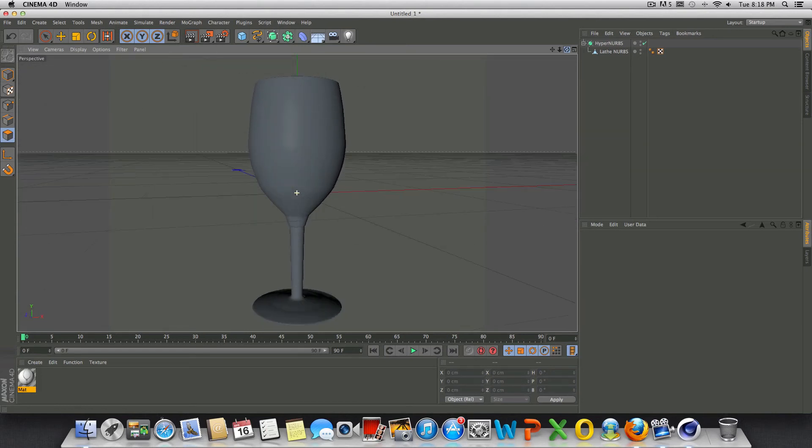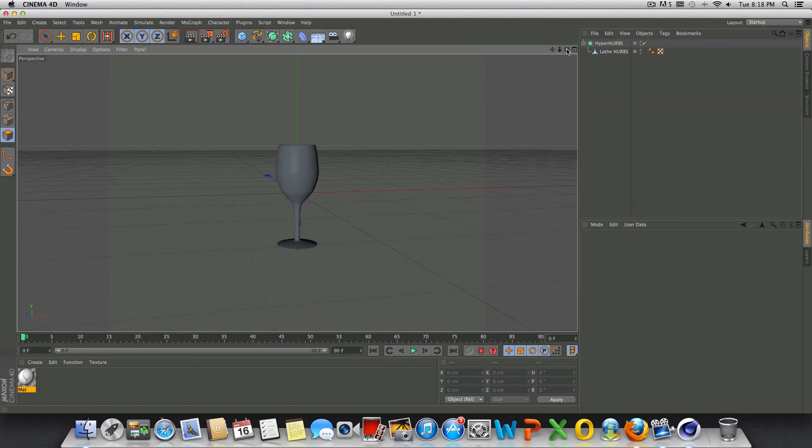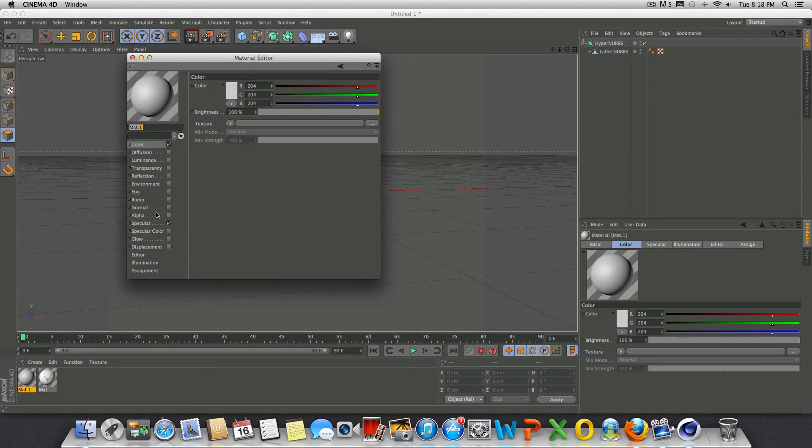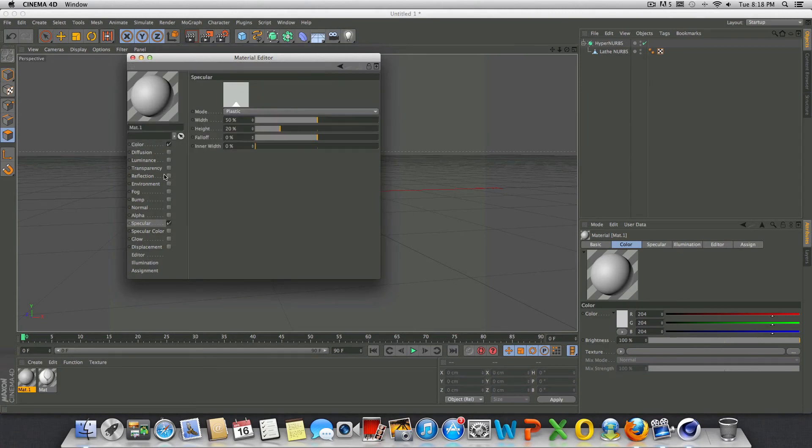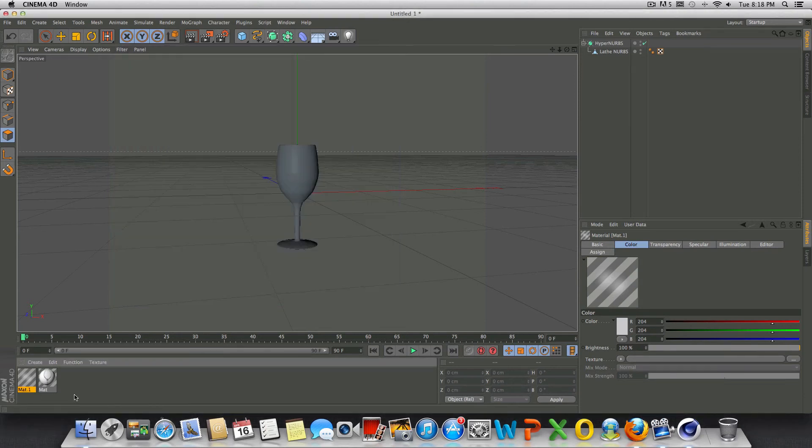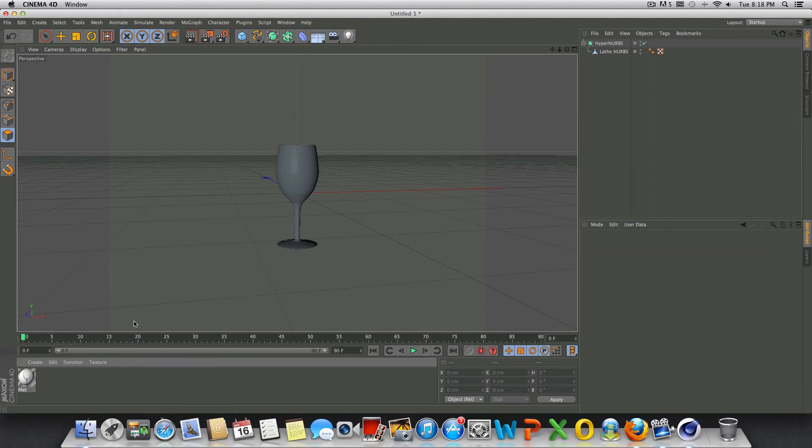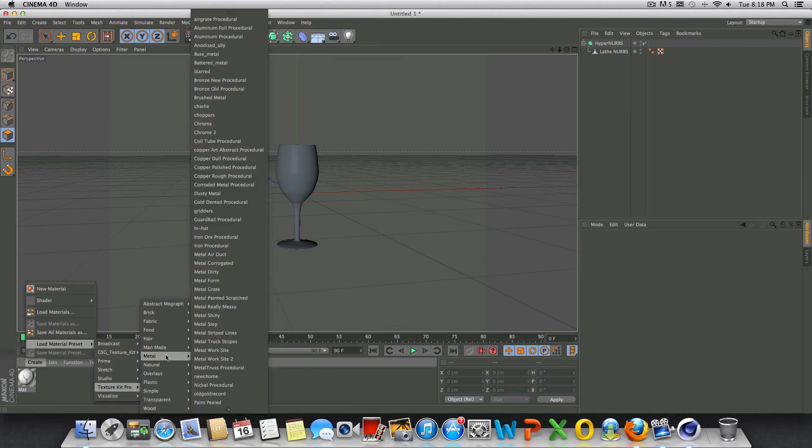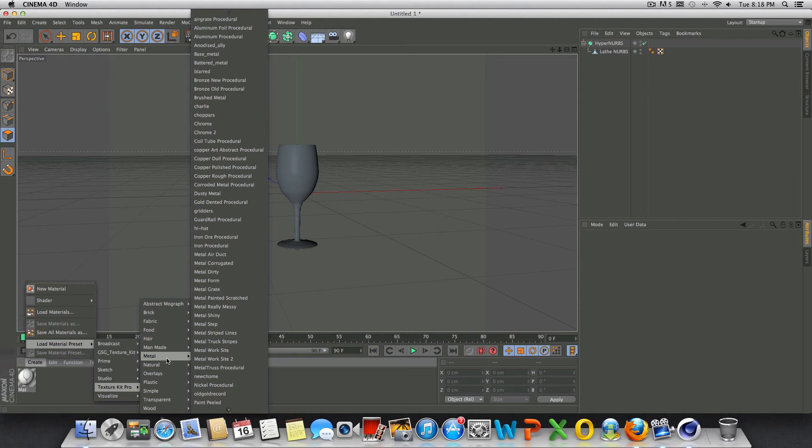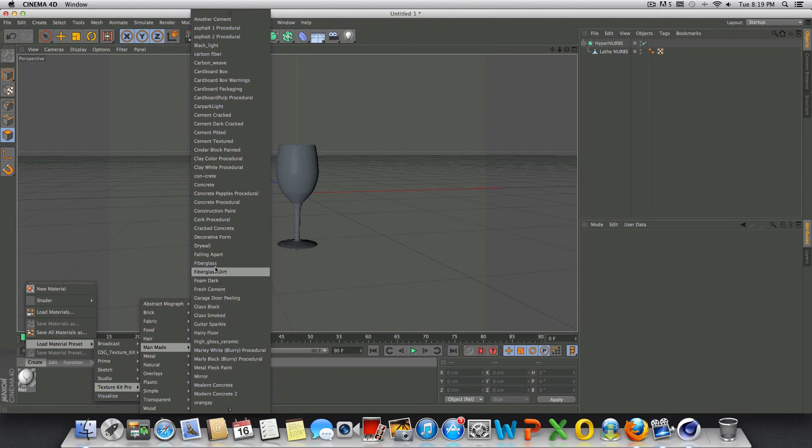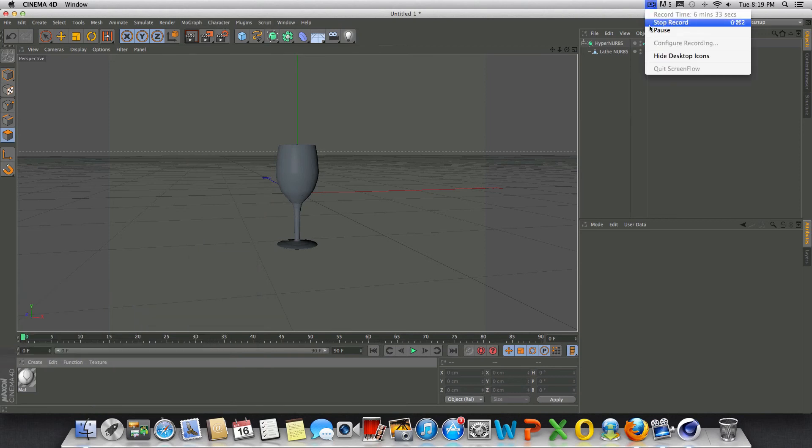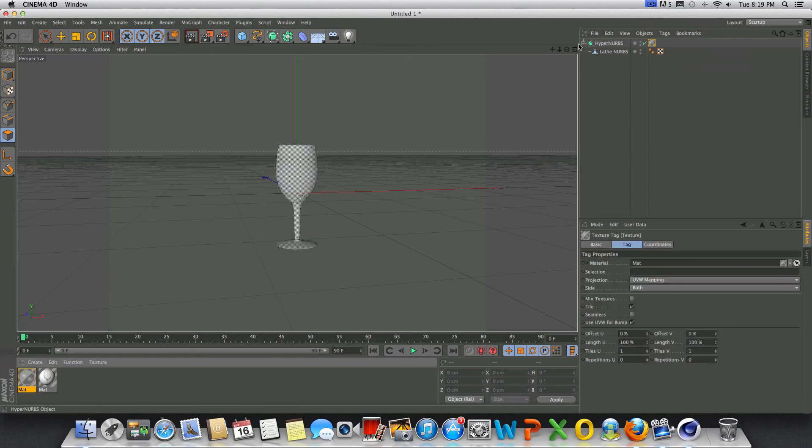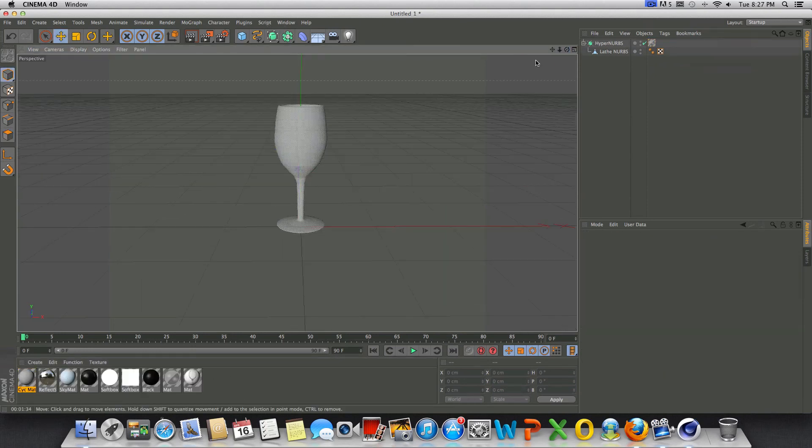Now what you would do from this point is create a material. Probably leave on specular and you would check on transparency. You might want to play around with the reflection, refraction, and whatnot. I'm just kind of curious as to what this might look like if I drag material on there. I'm not going to create my own, I'm probably just going to use one I got from Greyscale Gorilla. They have a texture kit in case you guys didn't know. Let's see what I got to work with here.